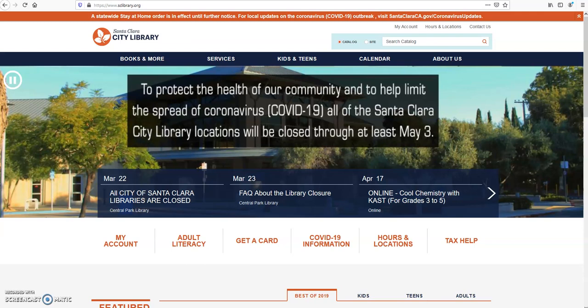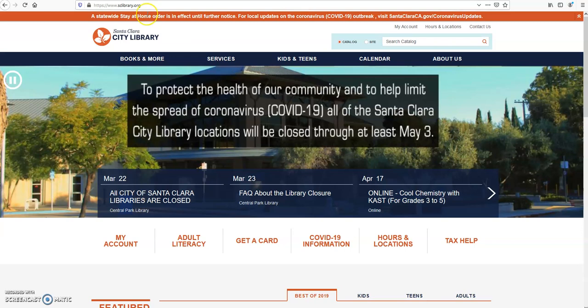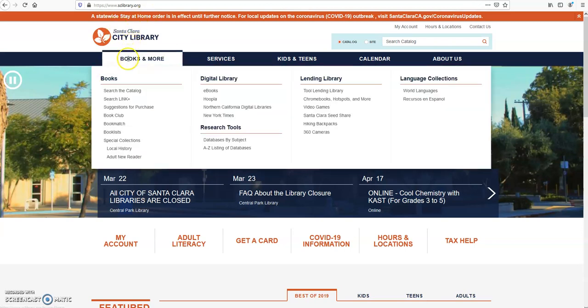Hello everyone! In this tutorial, I'm going to show you how to access the Legal Information Reference Center from the Santa Clara City Libraries website. First, type sclibrary.org in your search bar. It will take you to the library's website.